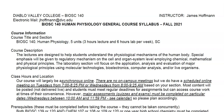This is the syllabus video for BioSci 140, Fall 2021. We'll run through some of this fairly quickly. The course description says lectures are designed to help students understand physiological mechanisms of the human body, with special emphasis on regulatory mechanisms at the cell and organ system level, employing chemical, mathematical, and physical principles. The laboratory section focuses on application, analysis, and evaluation of major physiological principles using molecular techniques, bioelectronics, computer analysis, and live organisms.